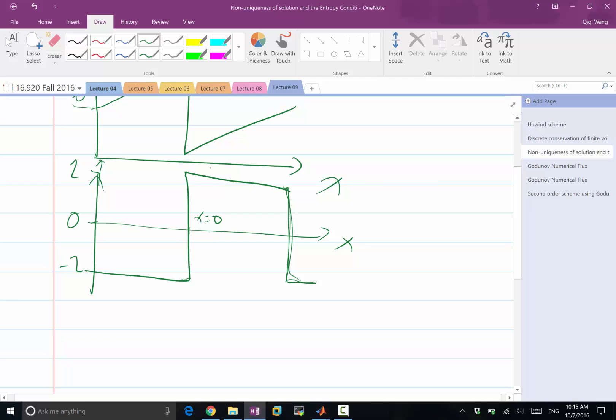Mathematically, there is nothing that says this shock wave shouldn't exist, actually. If you look at the differential equation, when shock wave exists, you shouldn't look at the differential form of the equation. You should look at the integral form, right?